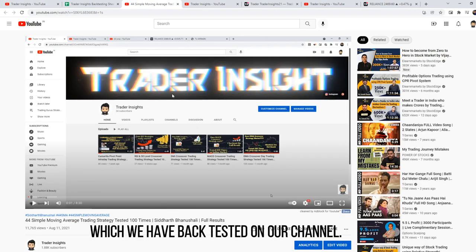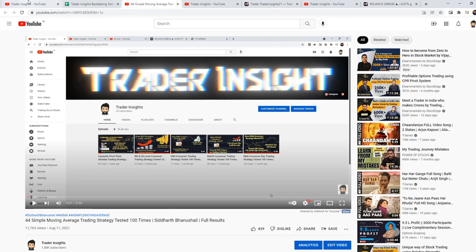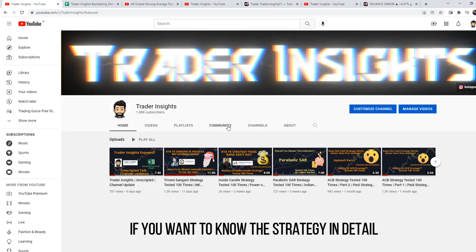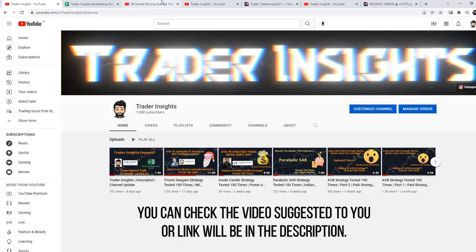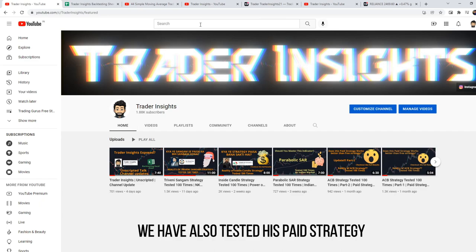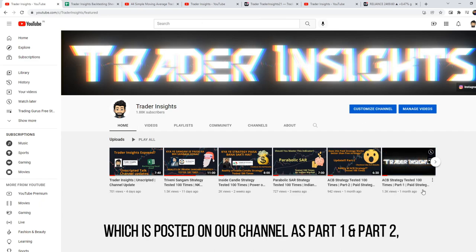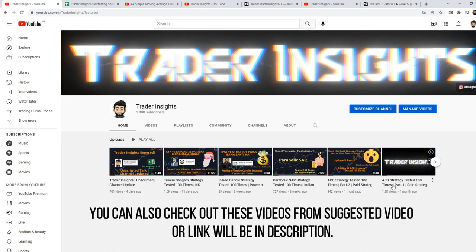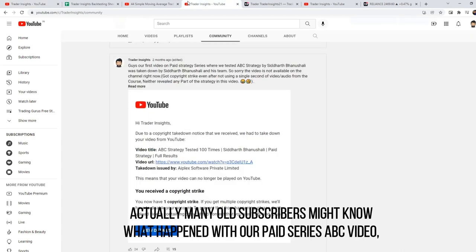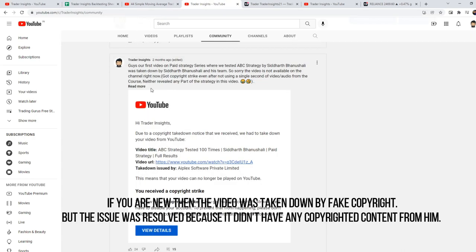This is the 44 moving average strategy by Mr. Siddharth, which we have already backtested on our channel. In this video we will test the daily time frame. If you want to know the strategy in detail, a link will be in the description below. We have already posted Part 1 and Part 2, and you will also learn what happened with our ACB video — the results were not good.